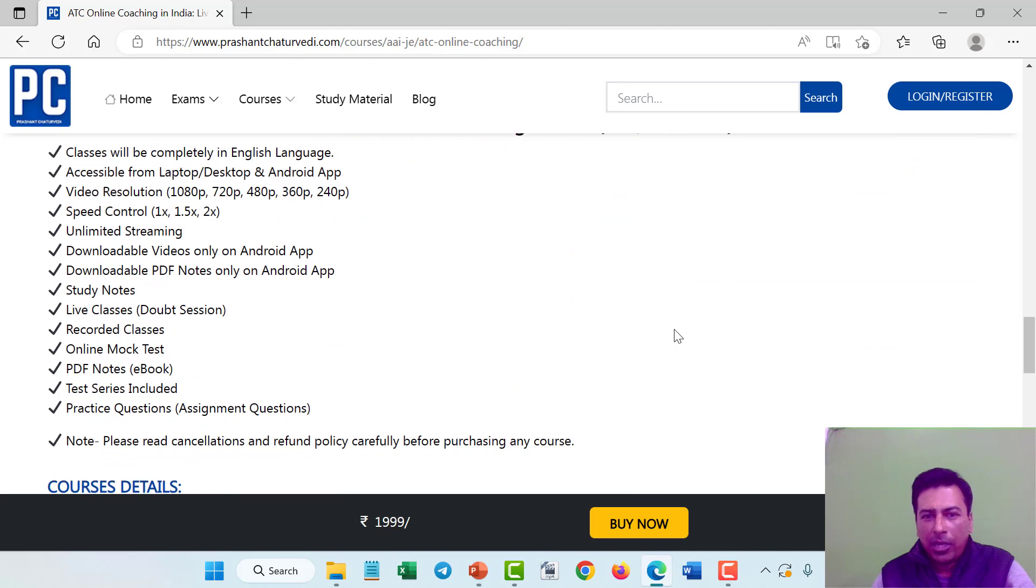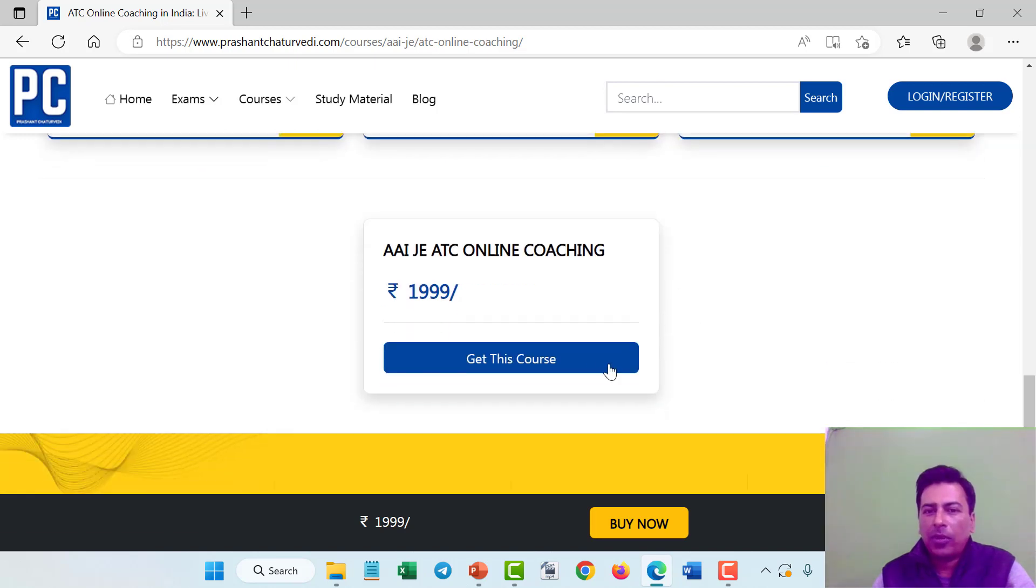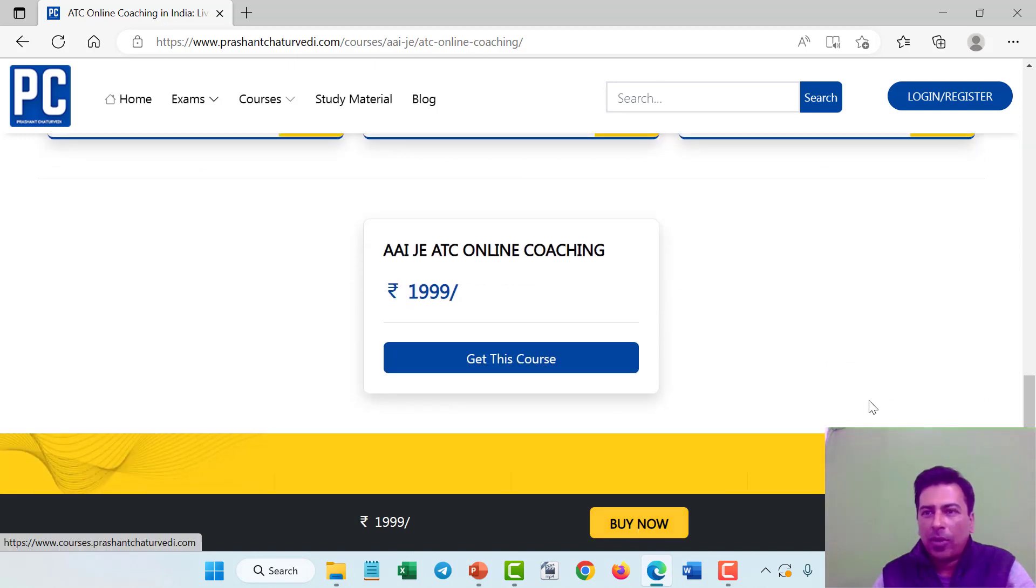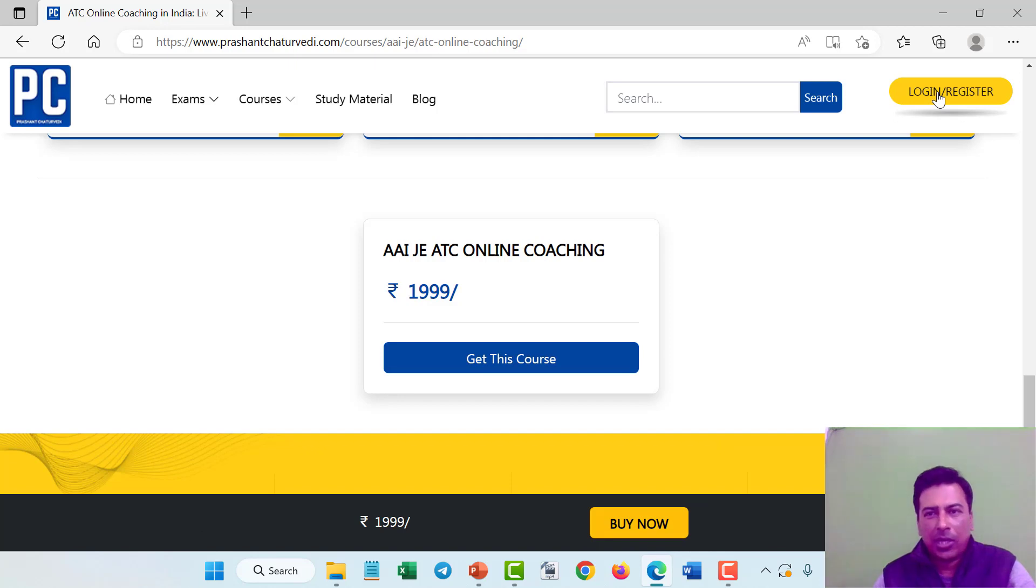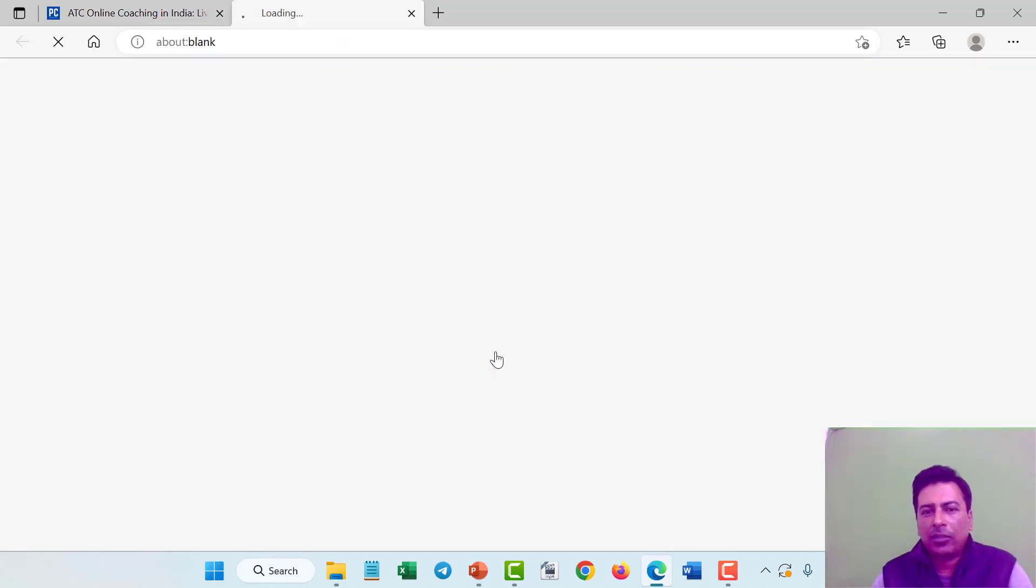You can enroll for this batch by clicking on get this course or buy now button or login/register button, click on any one of them. Just click on get this course.